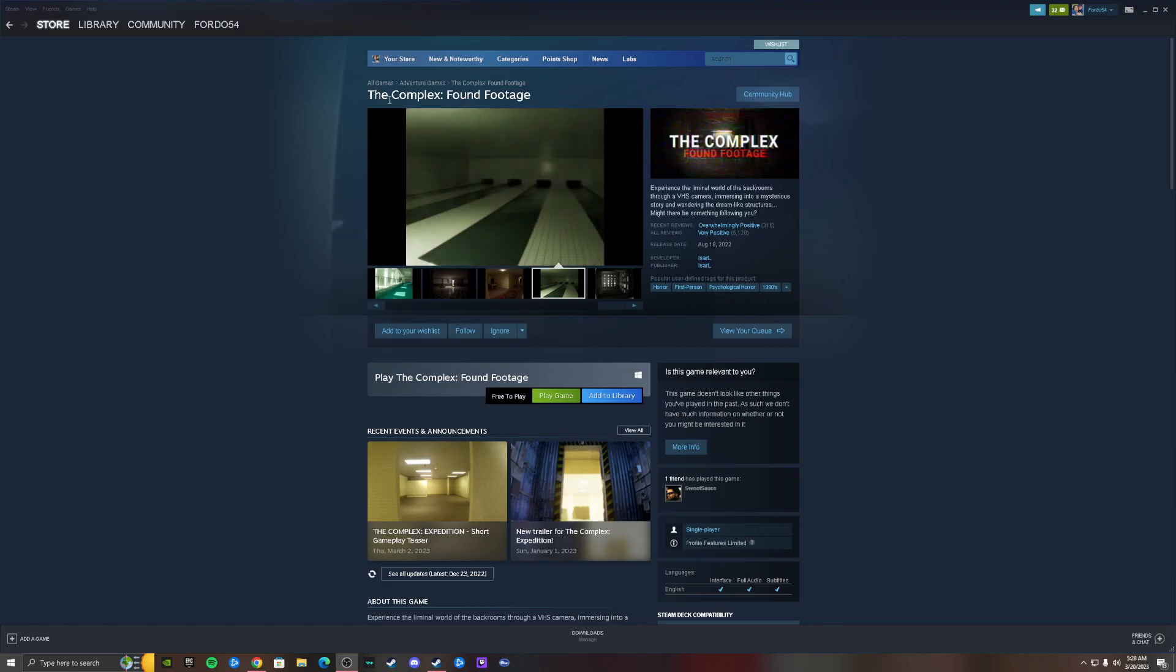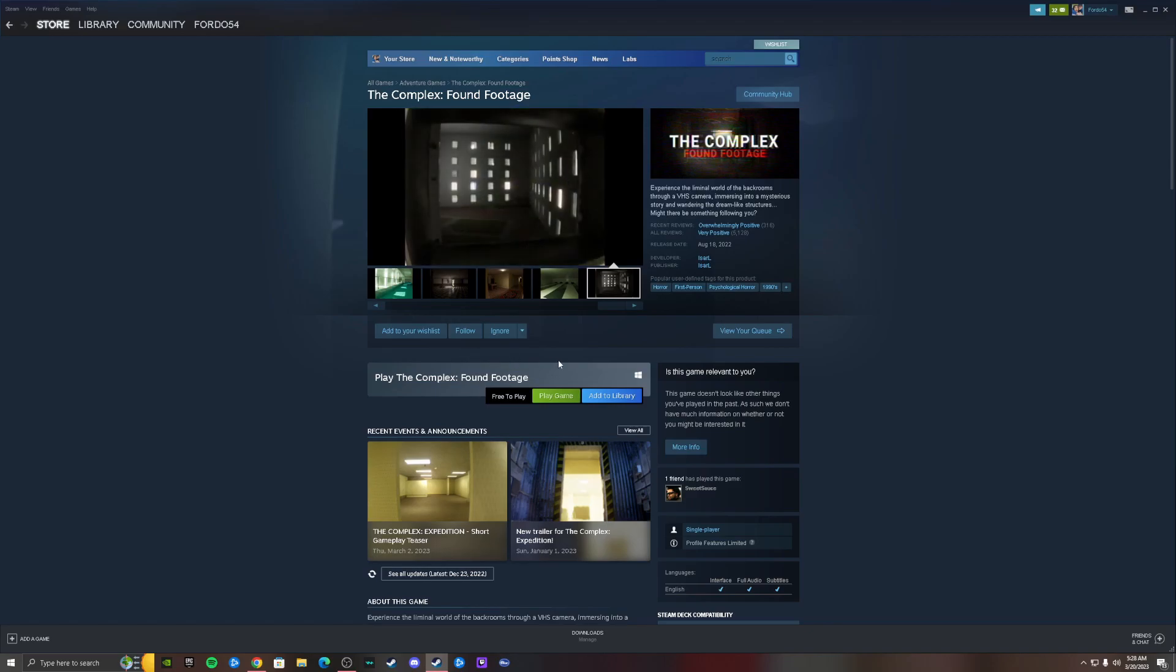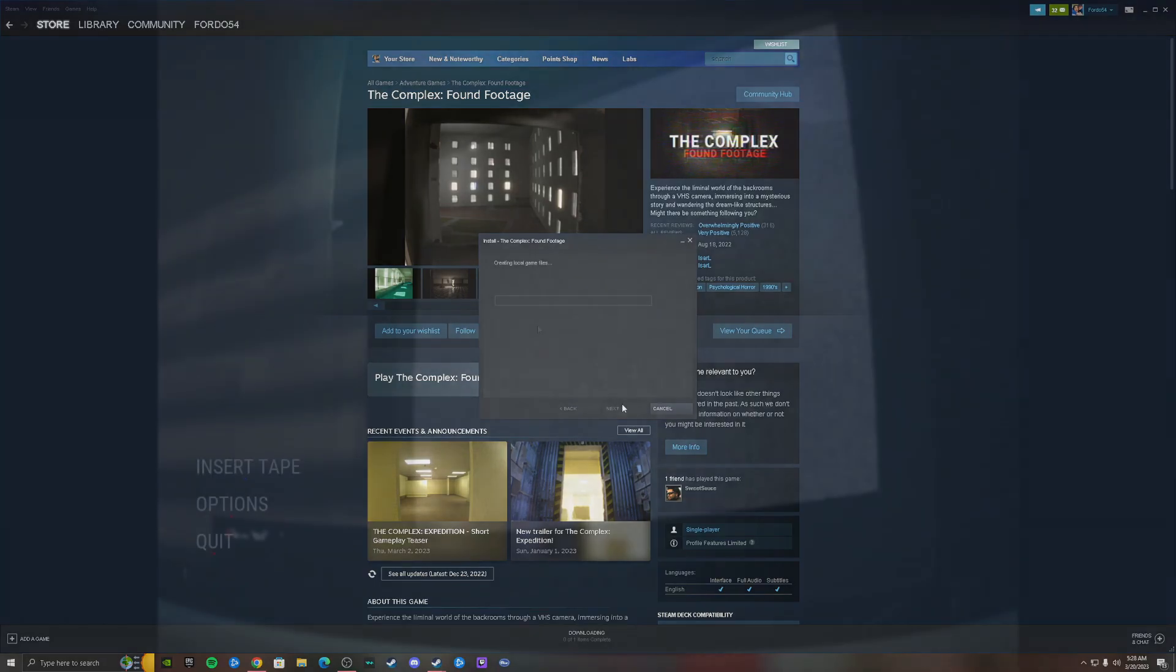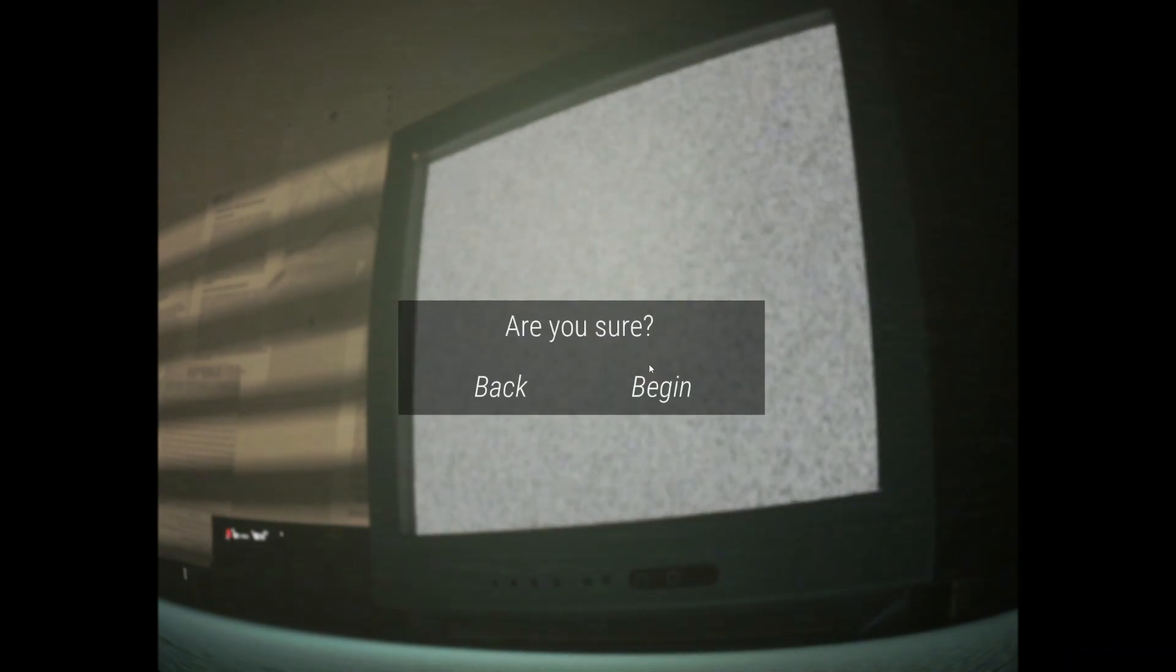Okay, today we're going to be playing The Complex Found Footage. I know nothing about this game - it's a random Steam game that my friend Sweet Sauce put me on to try out. Let's download it. Okay, here we go. Not sure what to do, guessing we insert tape. The year is 1990. Oh, it's like those backrooms type games.